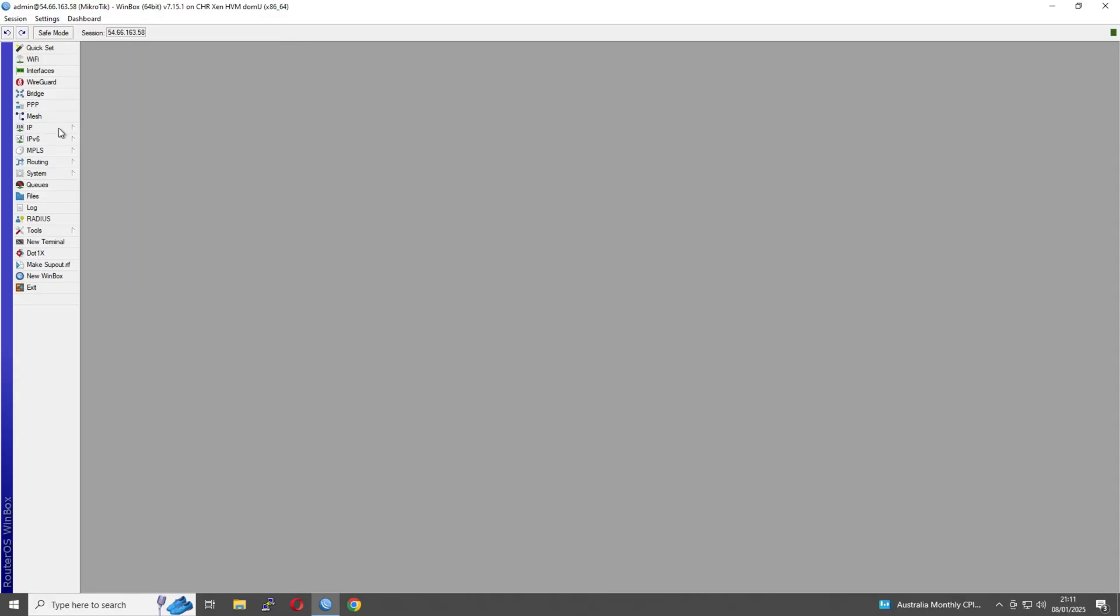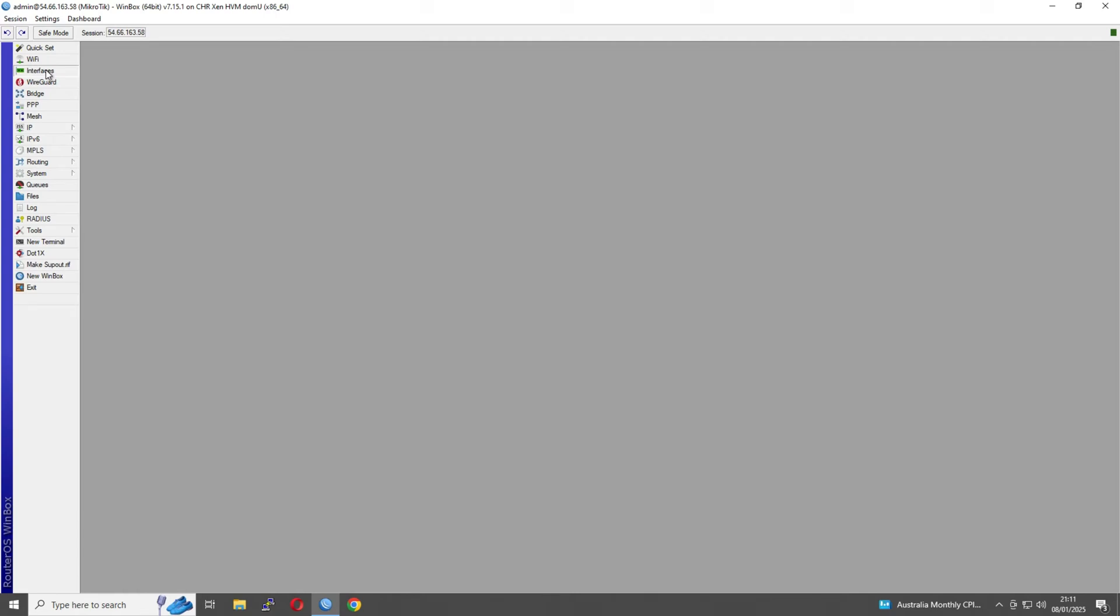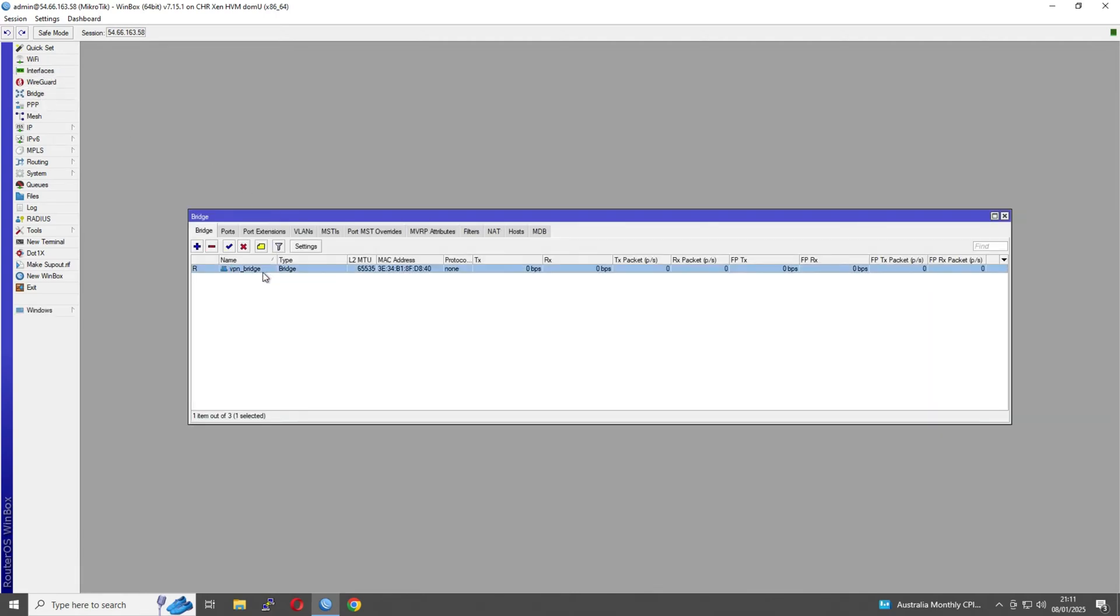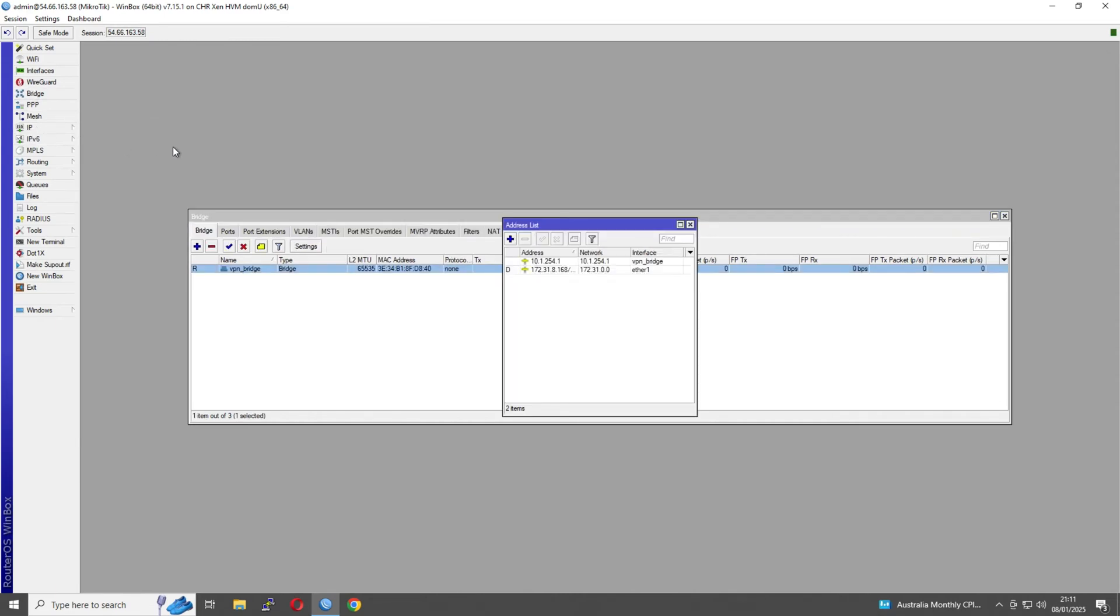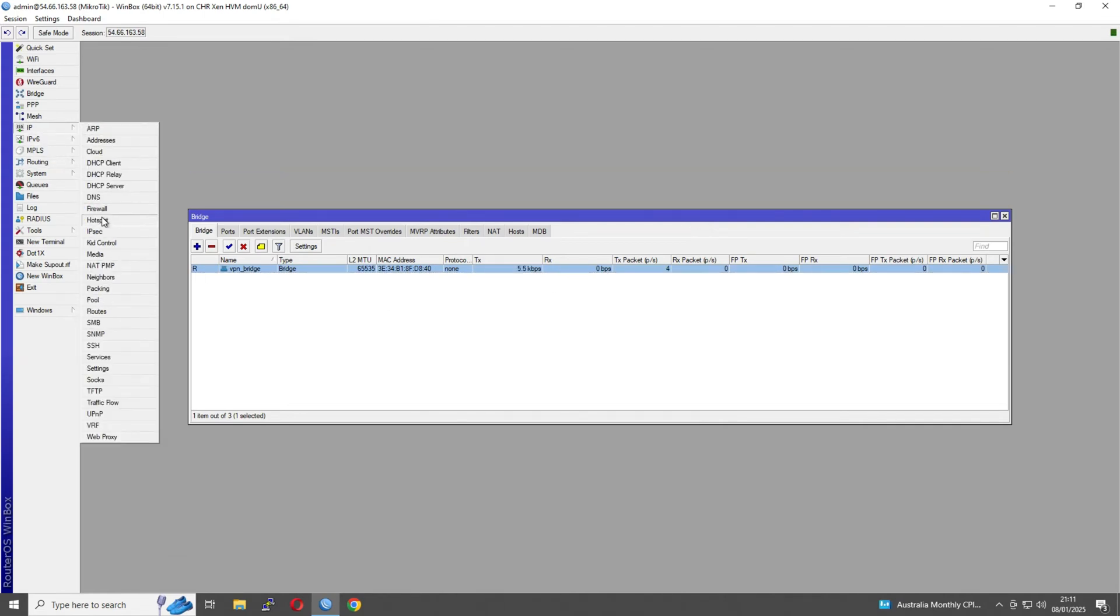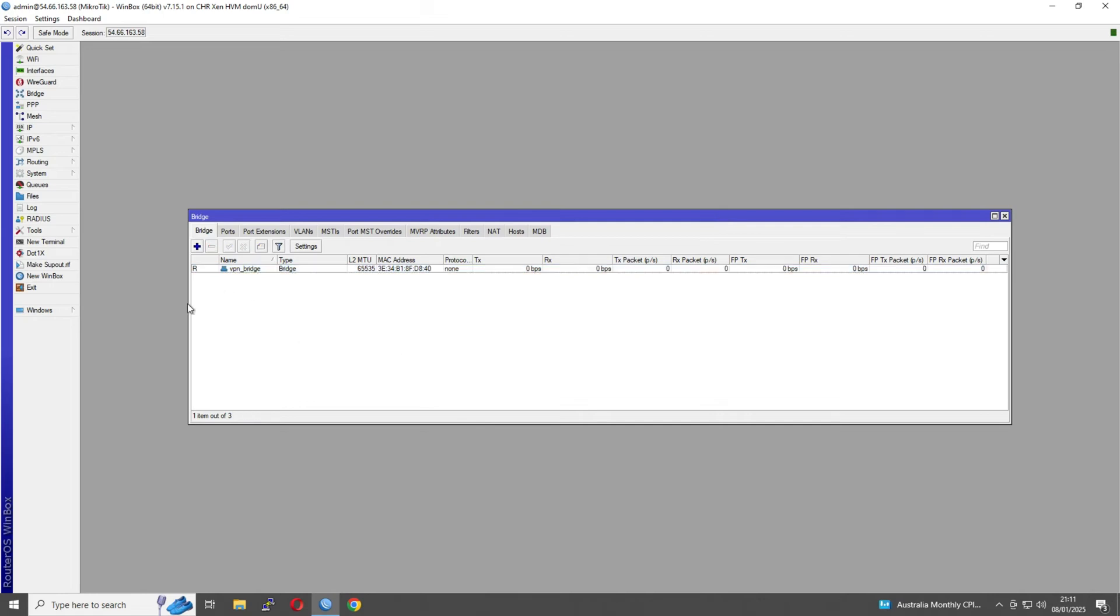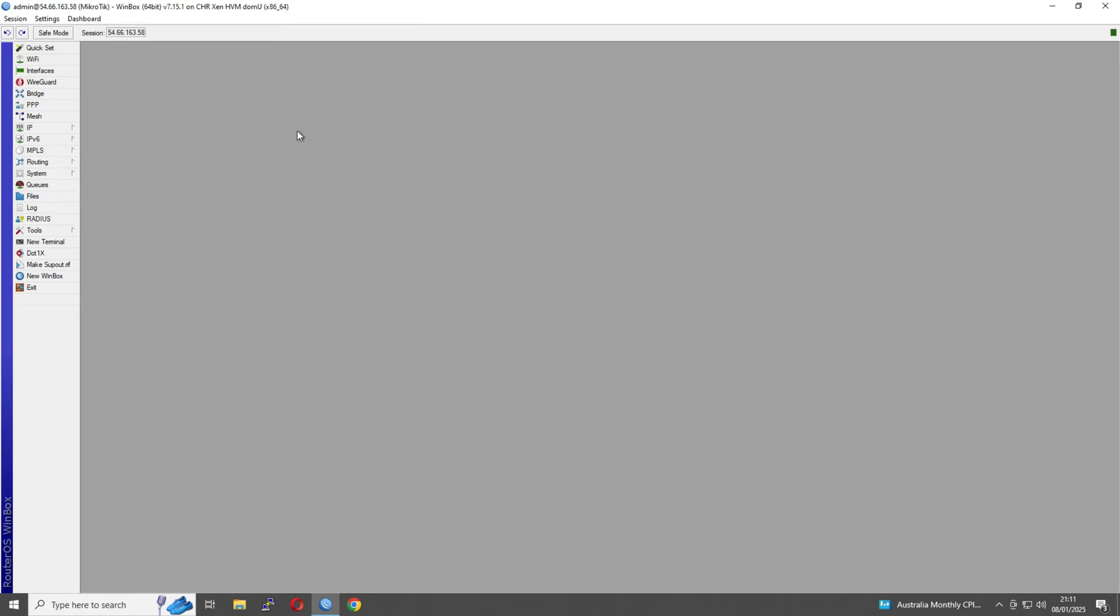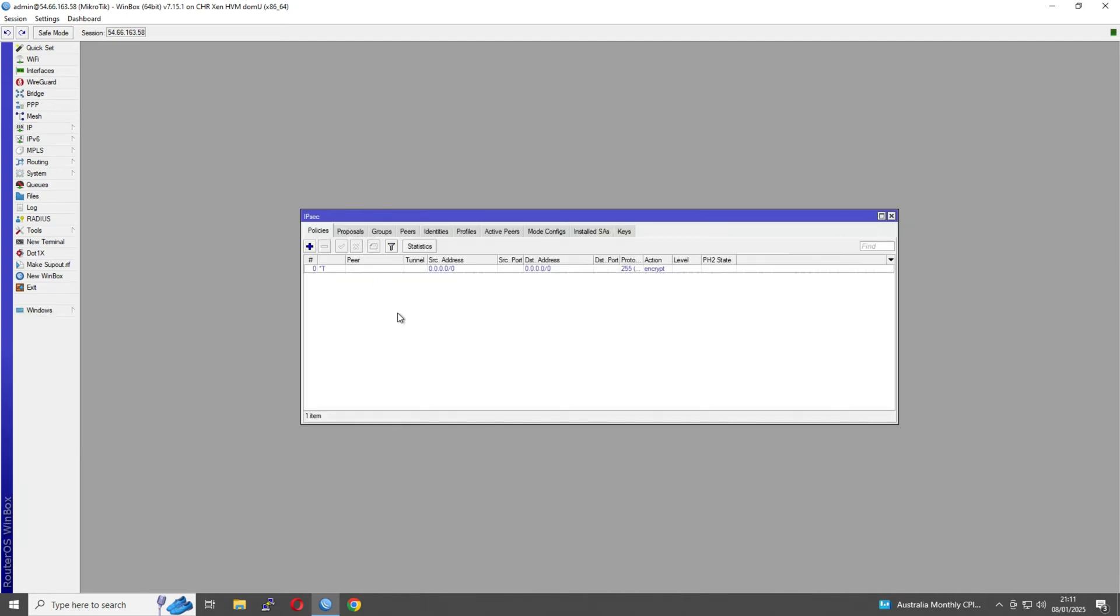Let's start by going over what's already configured. It's the same as before. We've got a bridge called VPN bridge that has an IP address of 10.1.254.1/24. The IP pool we've already configured is called VPN_pool, and it's just 10 to 20 in that range. These are the IP addresses we'll be dishing out to our clients. Let's go ahead and go to IP, IPsec.